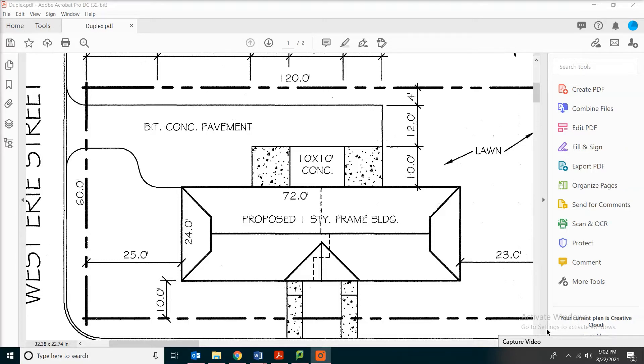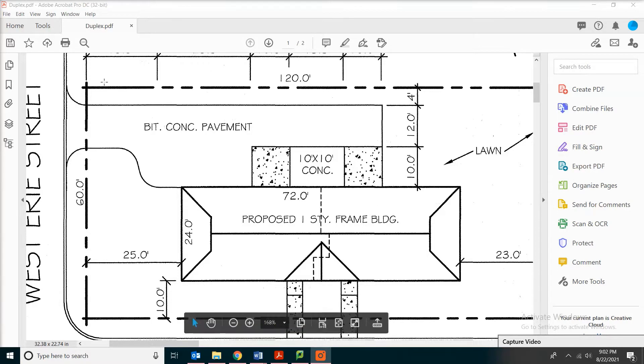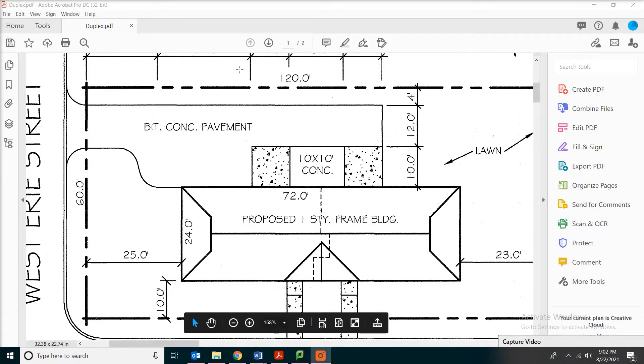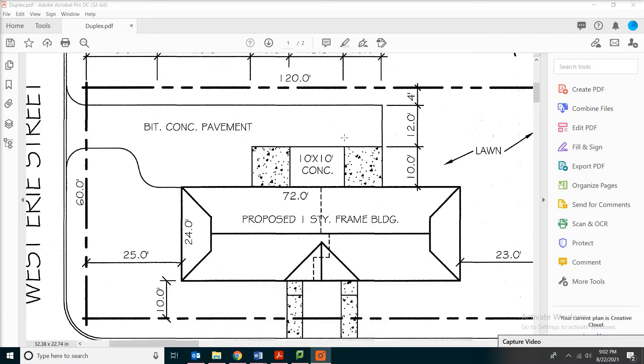Hello, welcome to the channel. Today we're going to look at Adobe Acrobat and see what we can do with this construction joint.